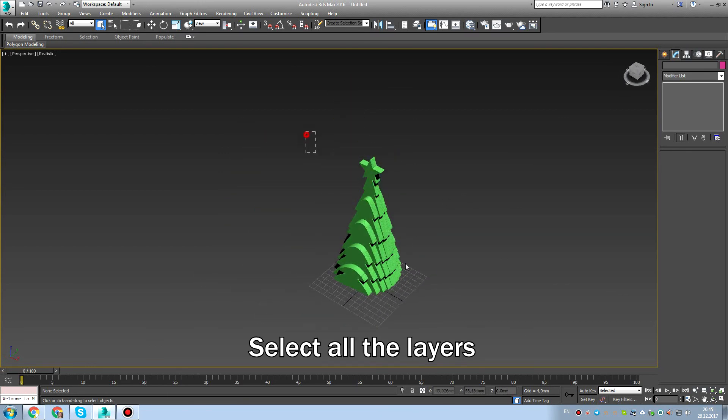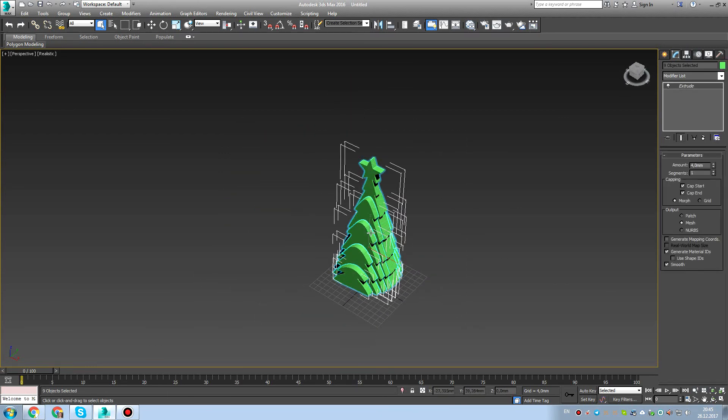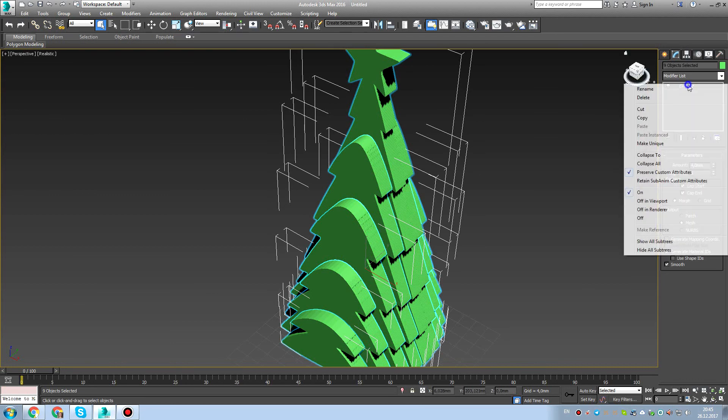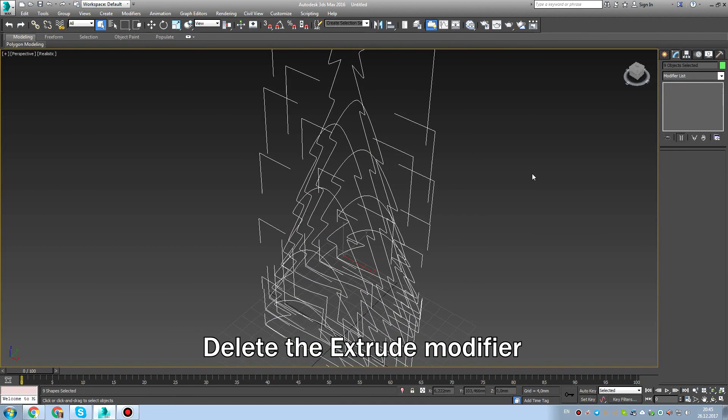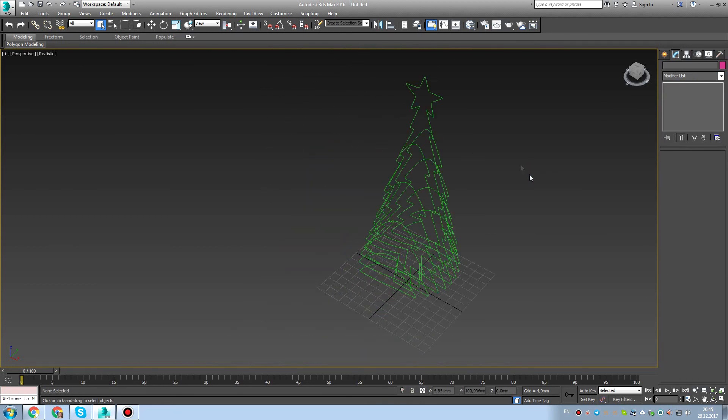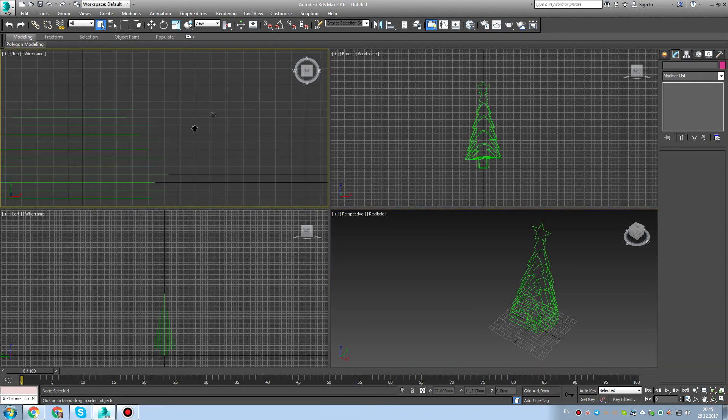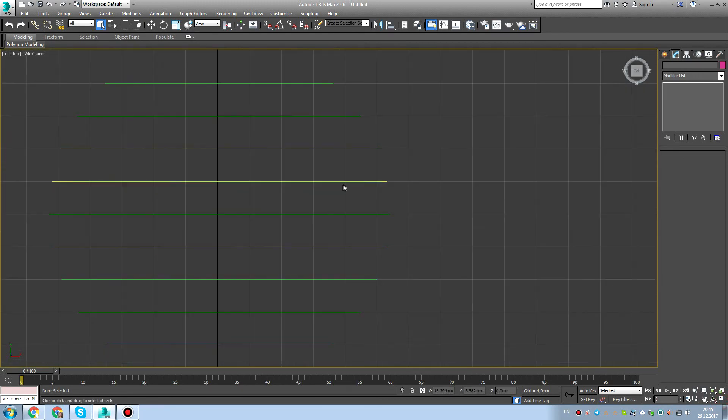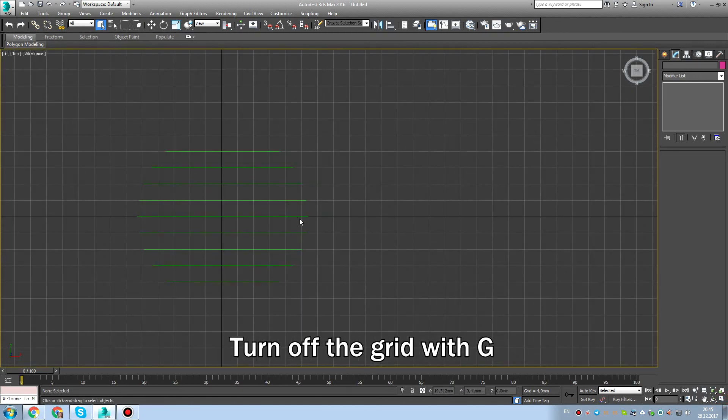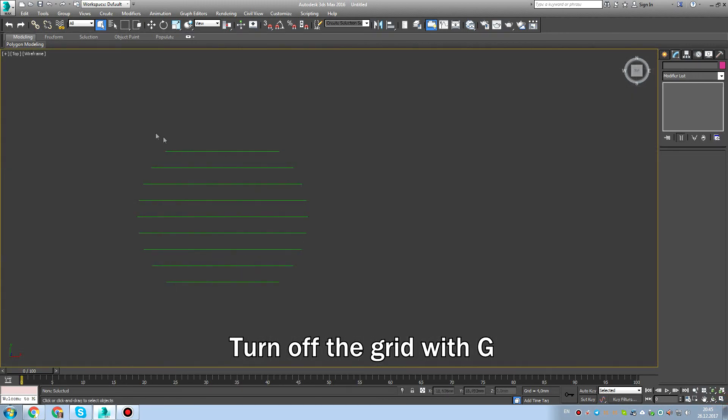Select all the layers, and delete the extruder modifier. You can see different layers.